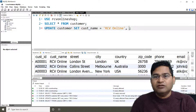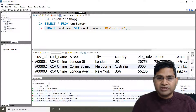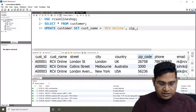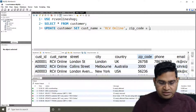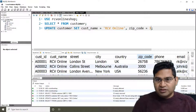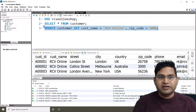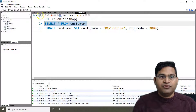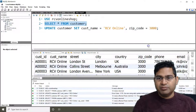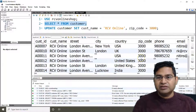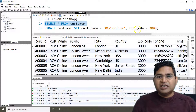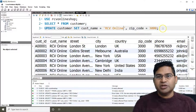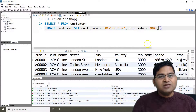To update multiple columns, simply comma-separate them in the SET clause. For example: SET customer_name = 'RCV Online', zip_code = 3000. After running this, 11 rows got affected and every zip_code value is now 3000. So multiple column updates are possible this way — just specify multiple columns comma-separated and update their values.